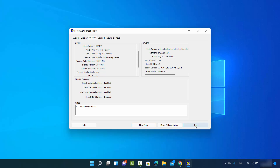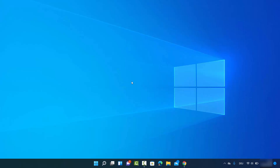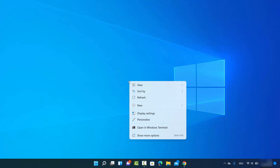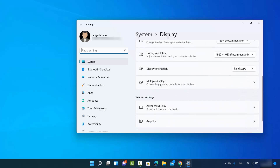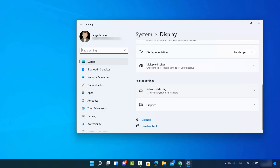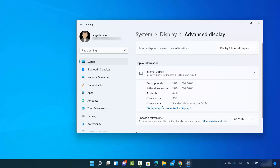For the fourth method, right-click on your desktop and select Display Settings. Scroll down to where it says Advanced Display. If you have multiple displays, you'll see a list of them. Then click on the option that says Display Adapter Properties for Display 1 or Display 2.